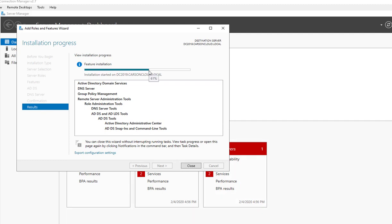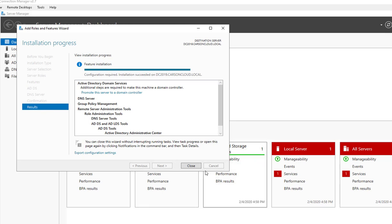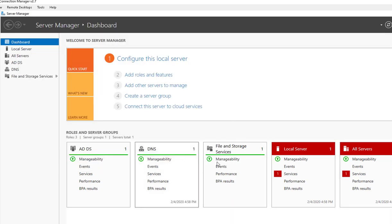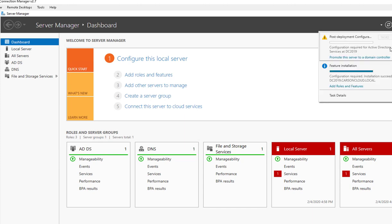Click Install. The installation will take a few minutes, so I'm going to pause the video. Welcome back — we are at 61%. It's finished now, so I'm going to click Close and click on the notifications icon to promote this server to a domain controller.